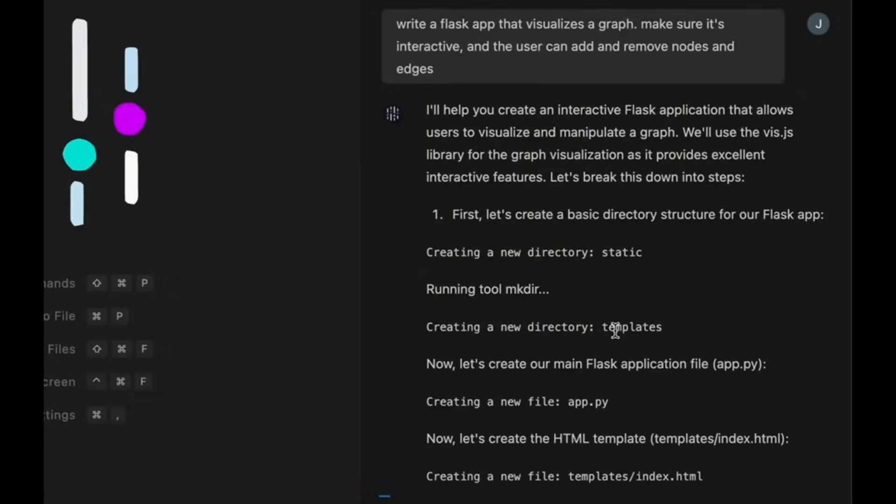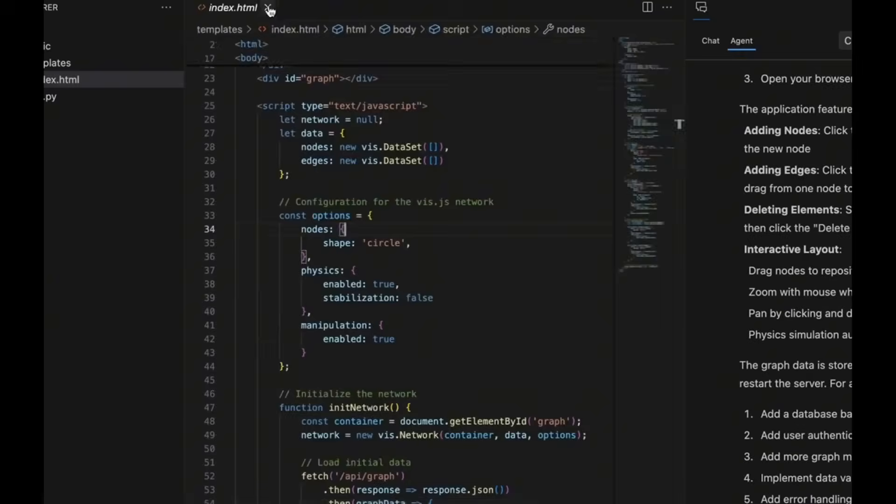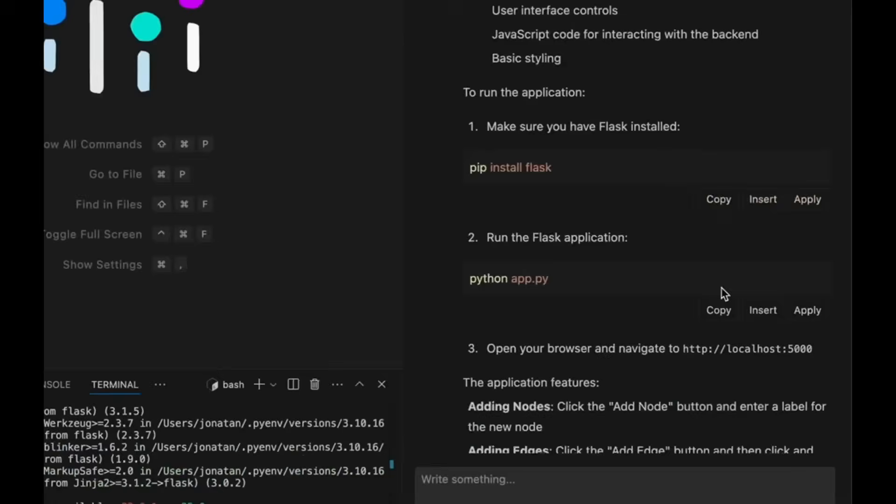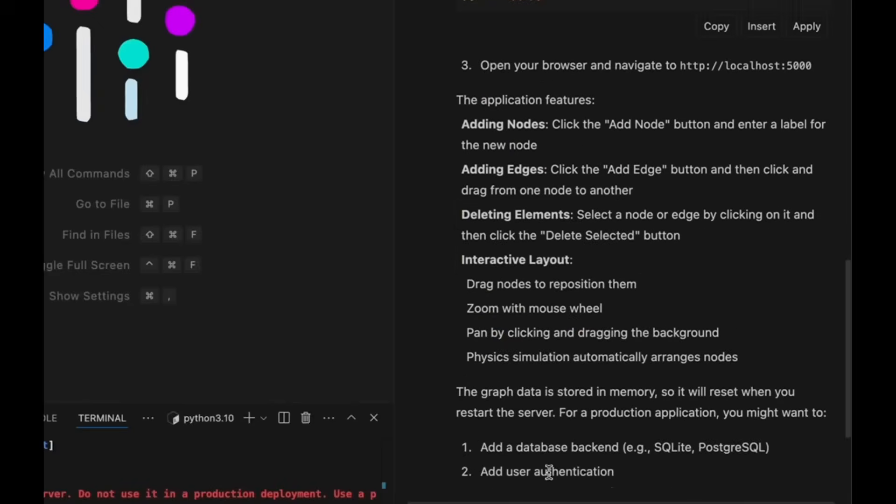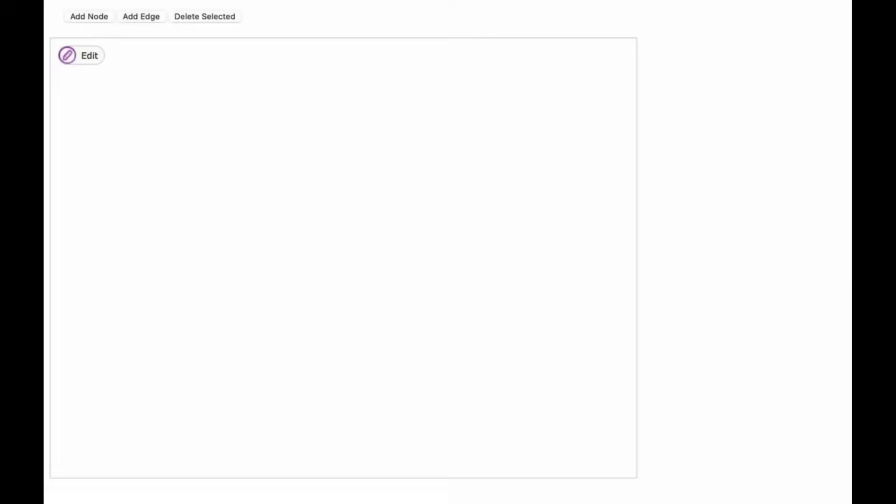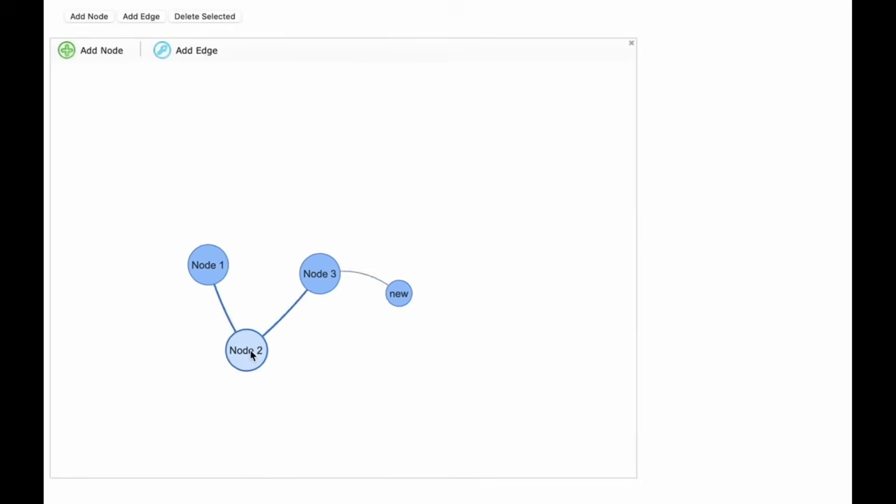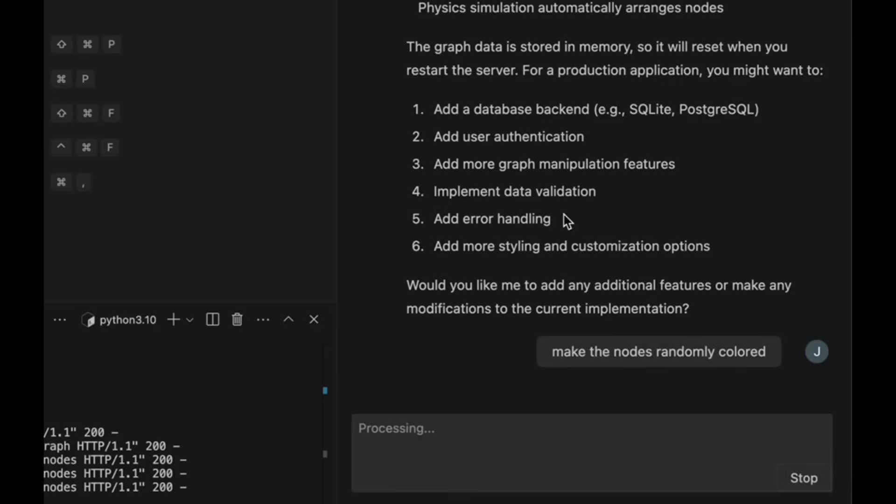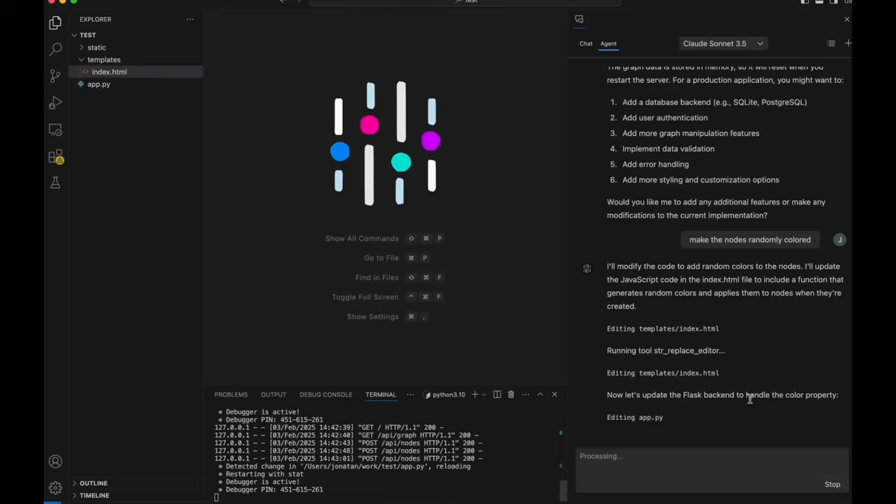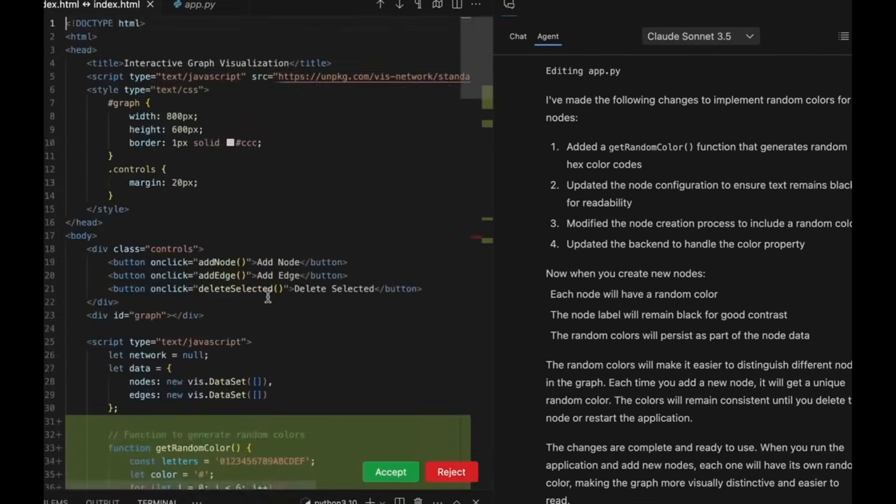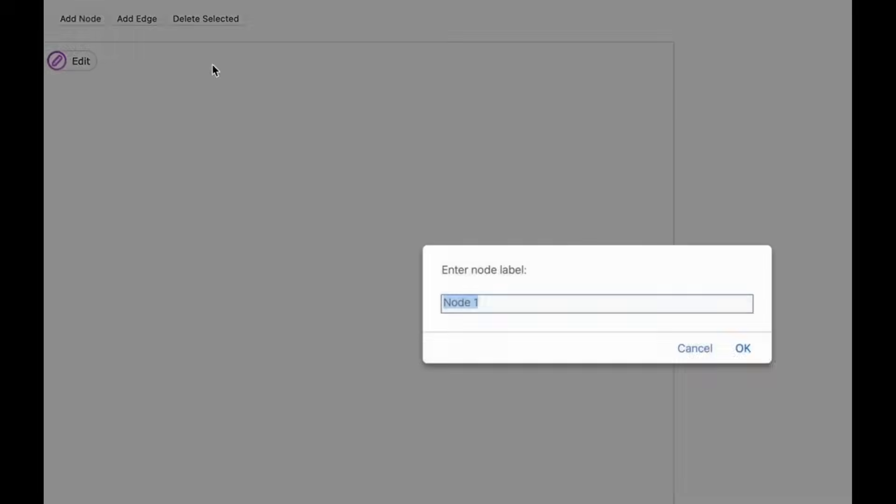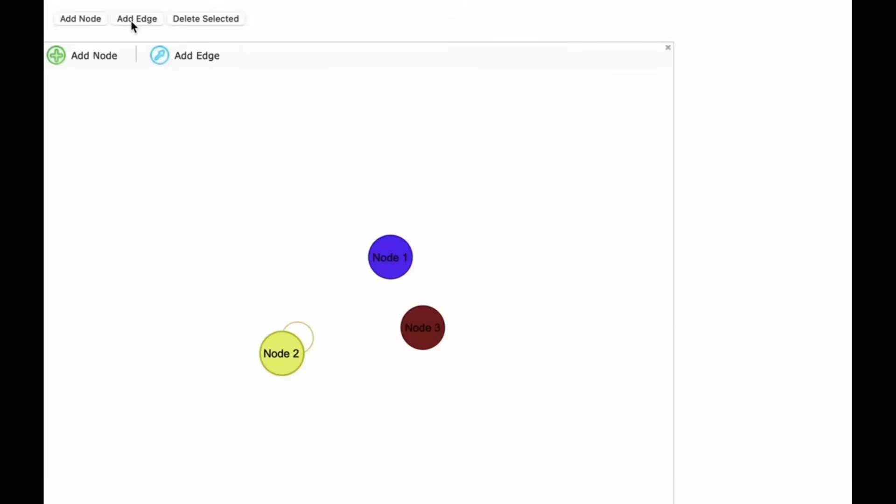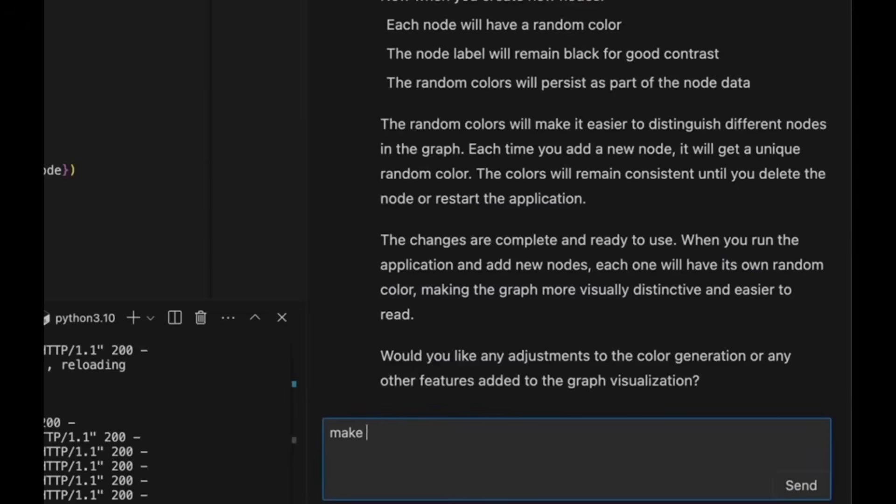Just take a look at this example of the Composer agent in action. This is essentially where it is autonomously going ahead and creating this Flask app where you can create different diagrams. This is an interactive app where you can add nodes, add edges, and then you can visualize diagrams based off of the contents that you input. And the Composer agent was able to efficiently develop something like this with one single prompt which is just insane.